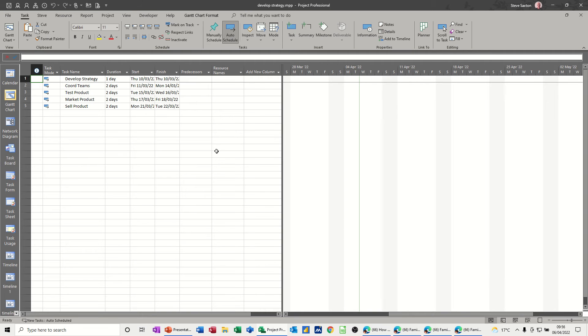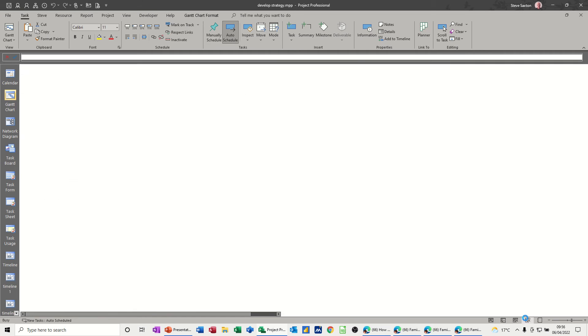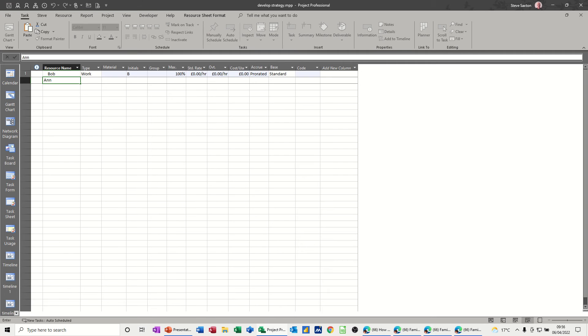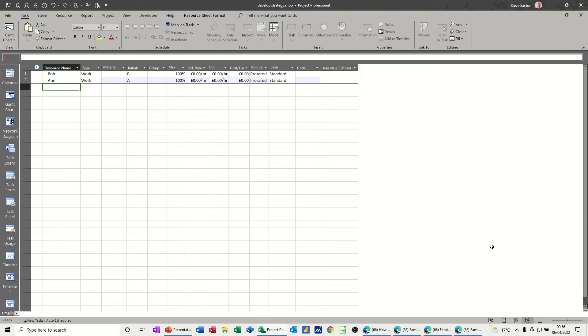First of all let's go to the resource sheet and add some resources. I'll just add a couple of people first, Bob and Ann, and then I want to do a cost resource. The cost resource is going to be a budget resource so I'll just call it